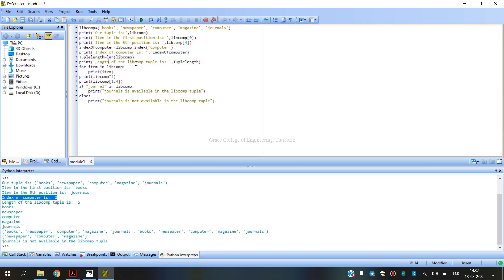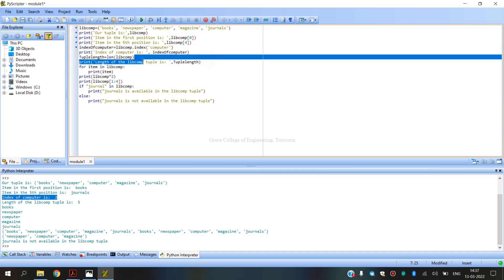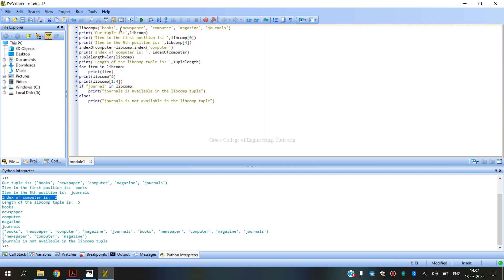Next, the length of the library components is calculated. Books is 1, newspaper is 2, computer is 3, magazine is 4, and journals is 5. So the length of the library components tuple is 5.